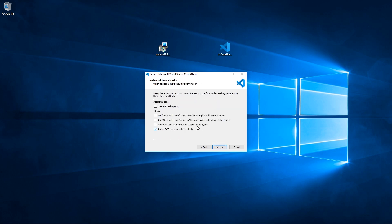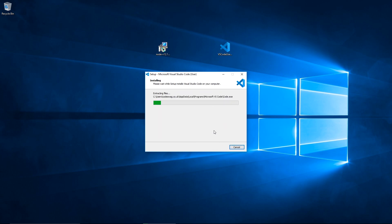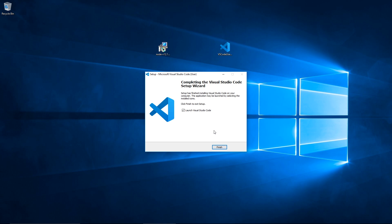I just want to be able to open with code from Windows Explorer and have it registered as a file type, so I'm going to click all of those. I don't want a desktop icon — that's just my preference, but you can add that if you want. And that's the summary — everything is fine, so we're going to install. Visual Studio Code has been installed, so I'm going to launch it.